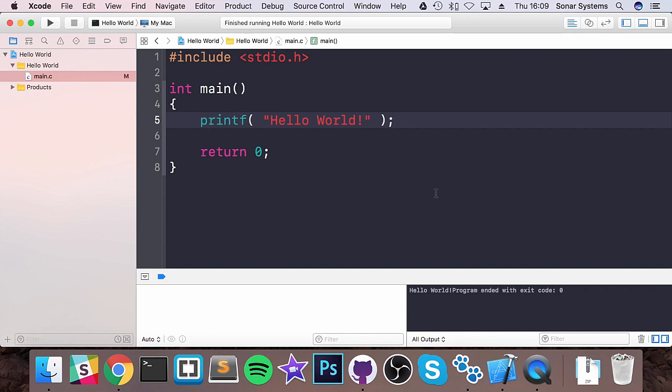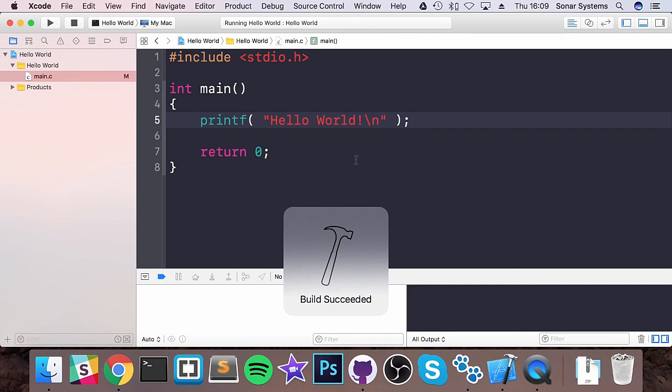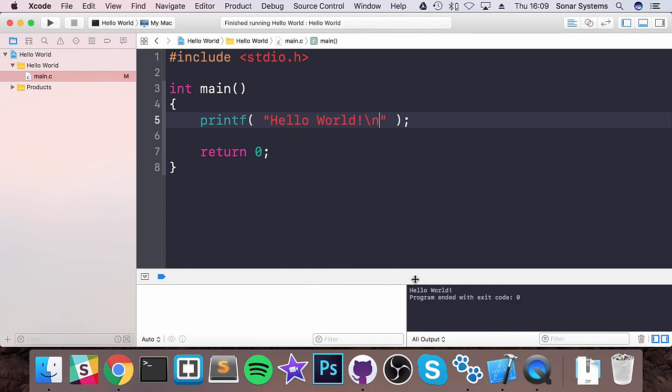What we want is a new line. We can put backslash n. Run it now. And the backslash n will give us a new line so it looks a lot nicer in our console. That is how you create a very simple hello world application in the C programming language.